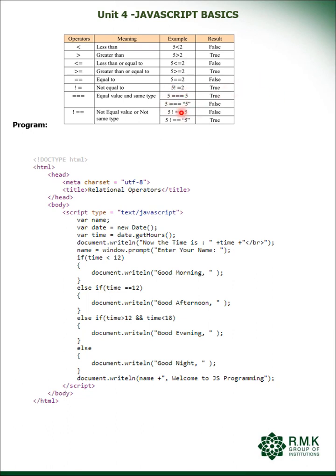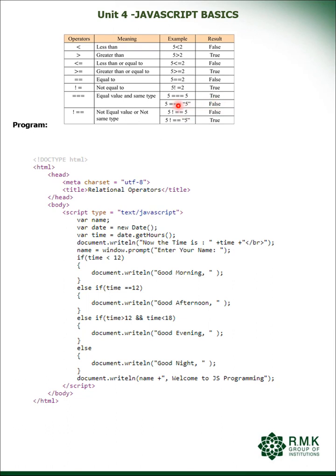What does triple equal to say? Triple equal to: the values alone must not be the same, the data type should also be the same. Why is the first statement true? Because both are number data type. Why is the second statement false? Because it belongs to different data type. One is number, another one is string. Similar way for not equal to: not equal value and not same type.